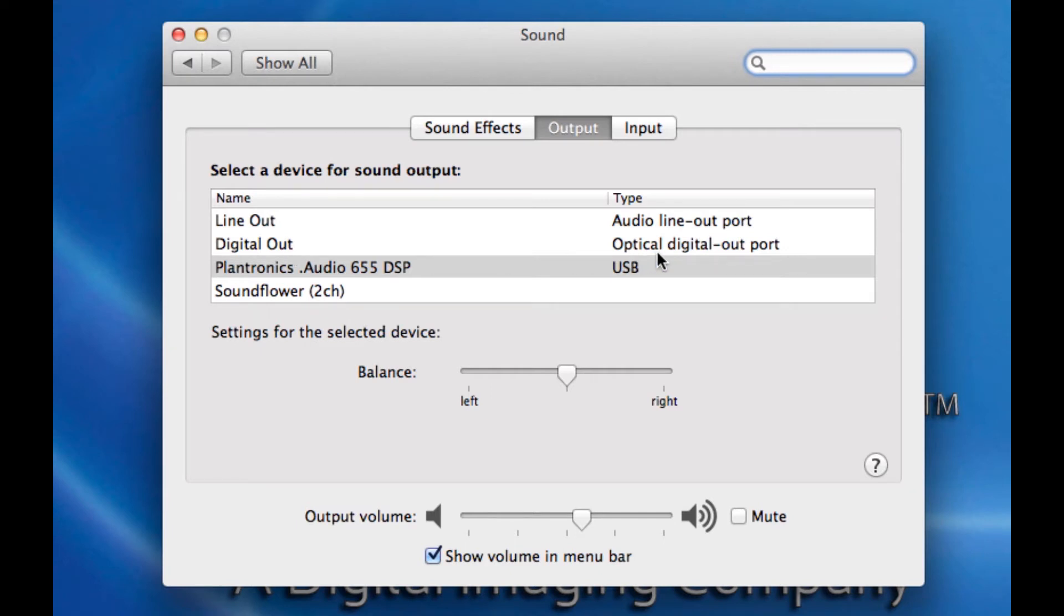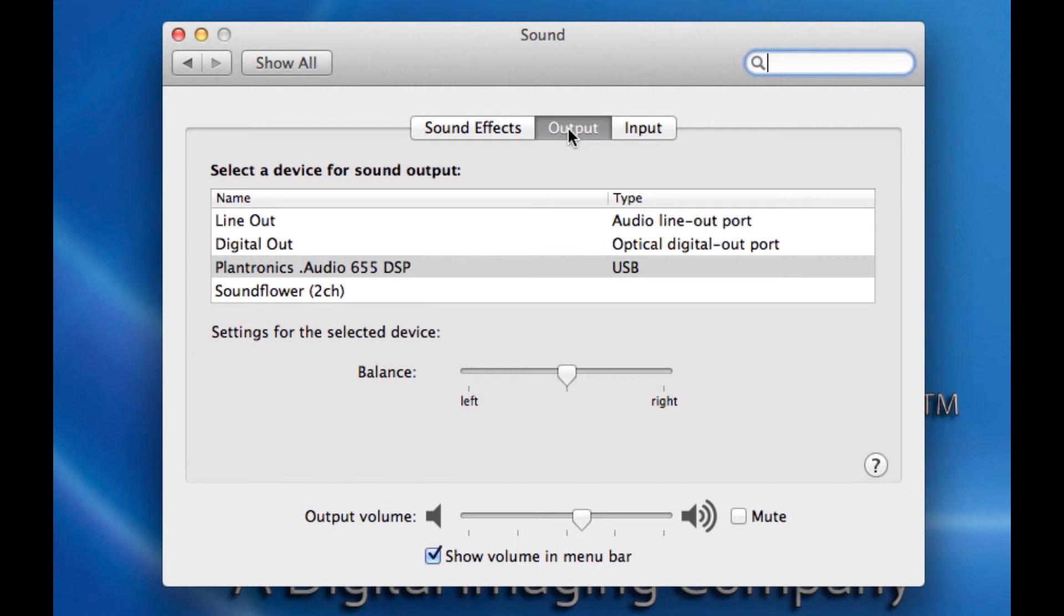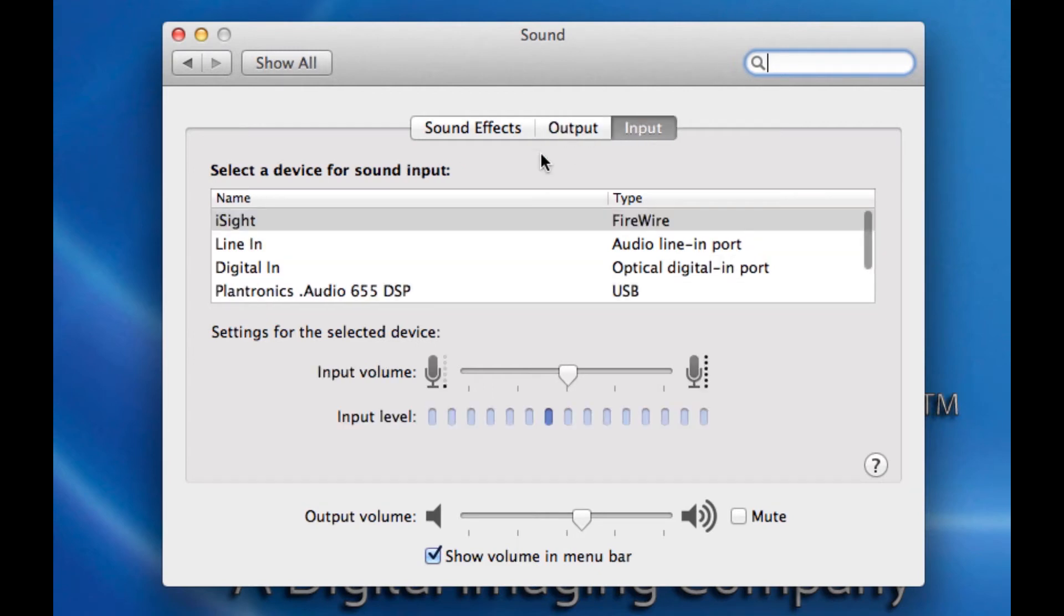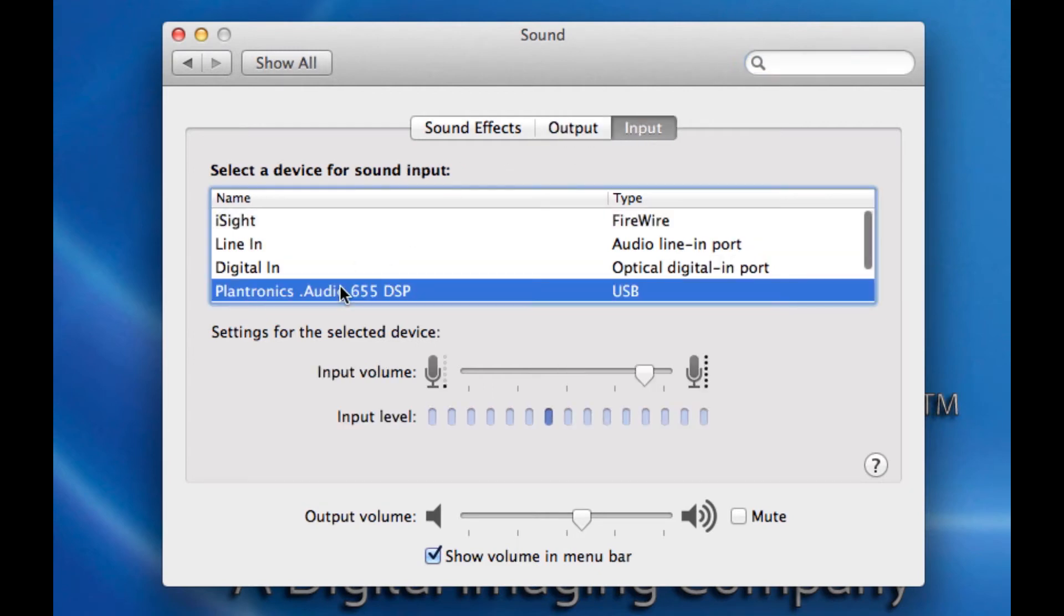If you want to connect, let's say, a surround sound to your Mac Pro, this would be the way to do it. I also have some Plantronics USB earphones, and you'll notice that because it has a mic attached, it appears both in the output and input on my Mac.